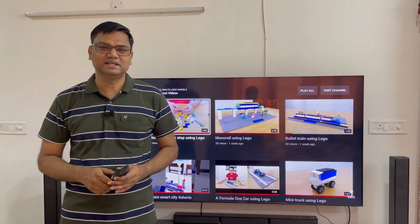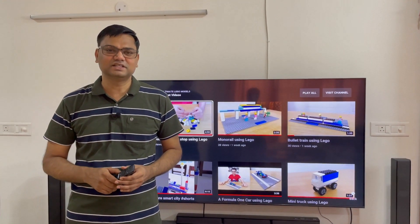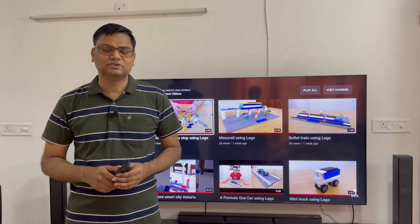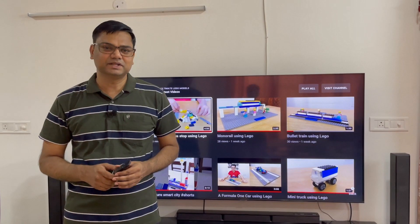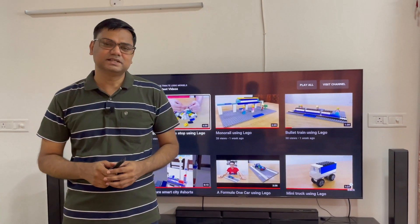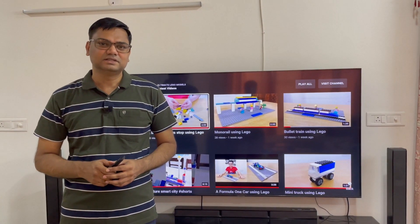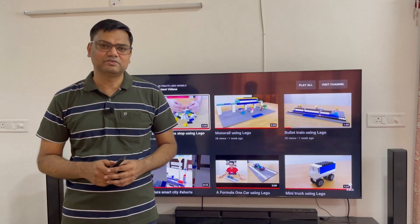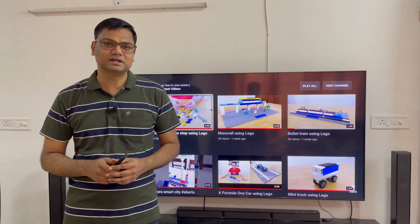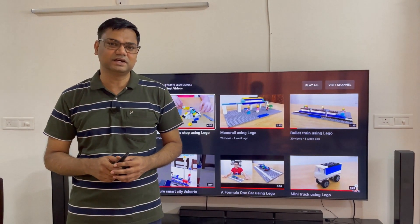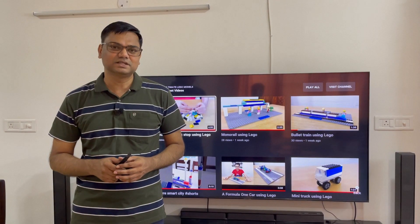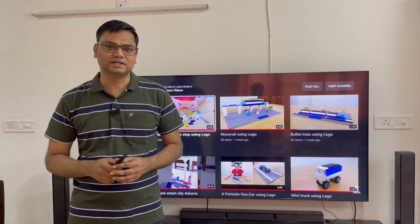Hi guys, my name is Tej and you are on our channel NewTekWord. In this video, I will tell you how to install and uninstall apps in Samsung Smart TV. Also, I will tell you that if your app installation is stuck at 0% and doesn't increase, then how to fix this error.